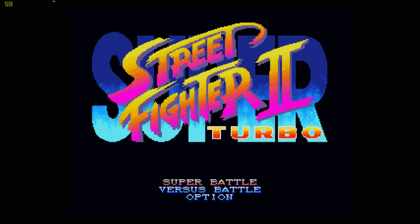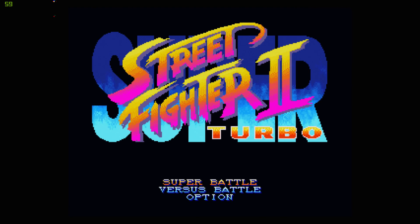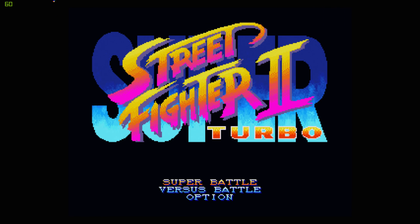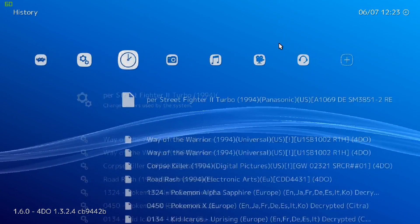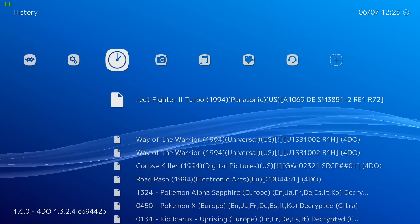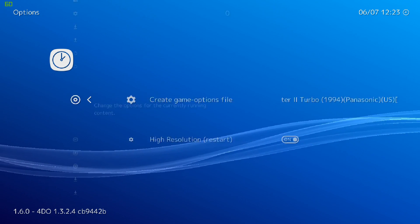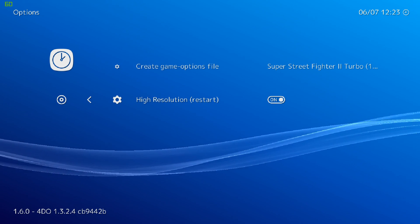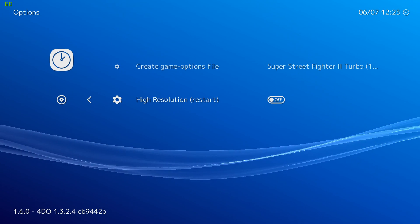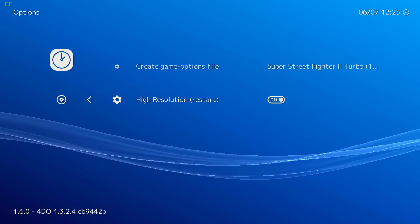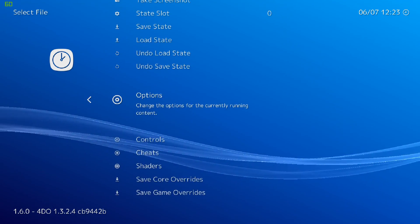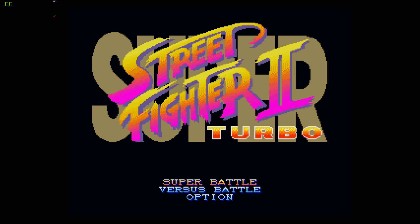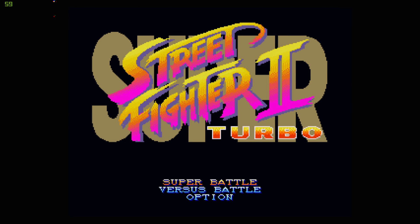So there are only a few options within the 4DO core, but one of them is worth trying out on certain games. So what I'm going to do is press my L3 and my R3 buttons to exit back to RetroArch. Scroll over to the game we're playing, which is Super Street Fighter 2 Turbo. Down to Options. And you can turn high resolution on or off. It does require a game restart. Mine's on. I'll just back out of here. It does help out on some games, but the 3DO was a very low resolution system in the first place.